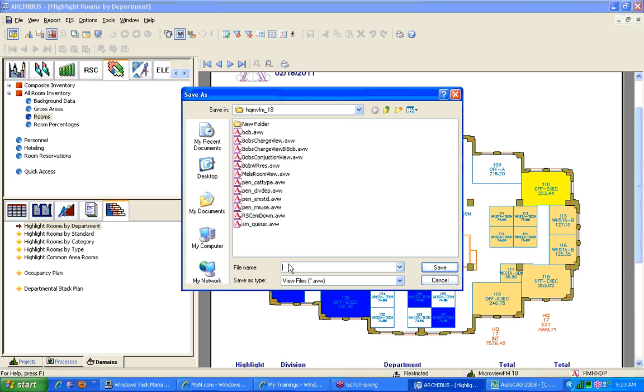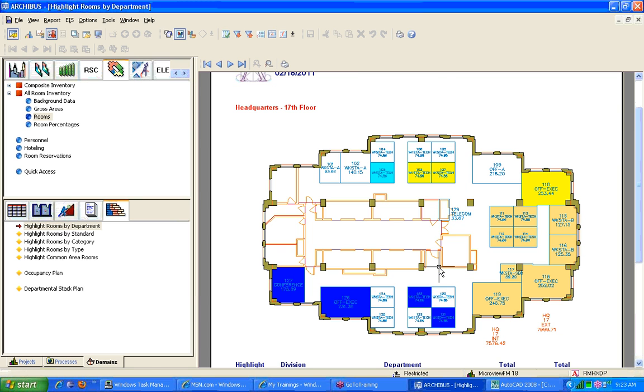So let's go ahead and save this as HQ17 DP by – it's backwards, but we'll go highlight, save. And now I can – and we did this last week, but I'm going to do it one more time.